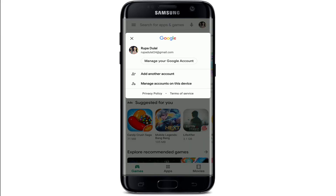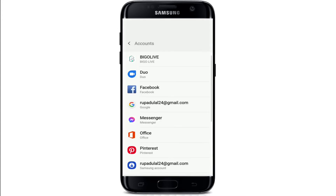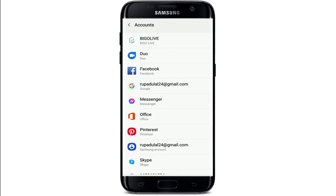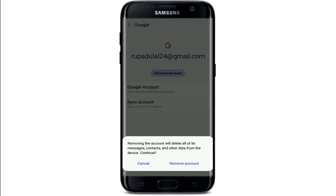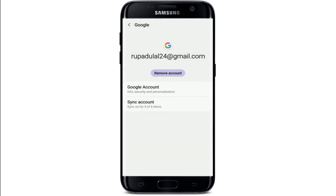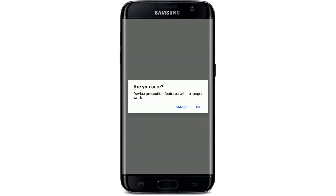From the pop-up window, tap on Manage Account on this device. Tap on your Google account from this page and select Remove Account. From the pop-up, tap on Remove Account one more time.